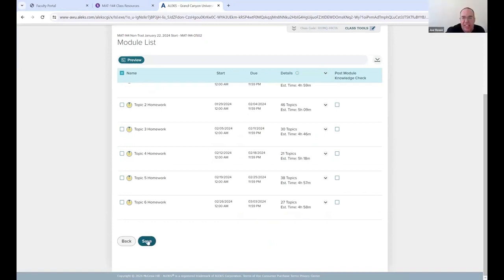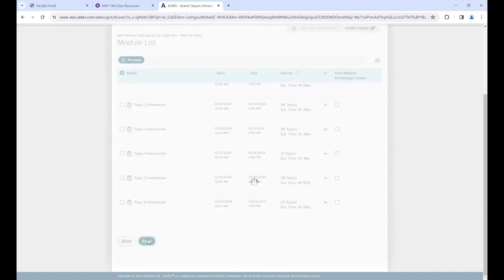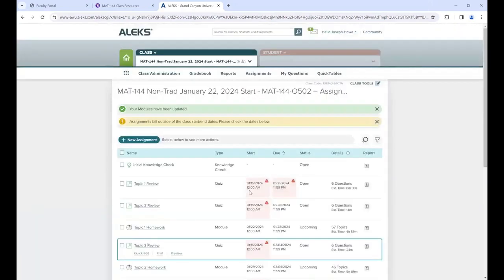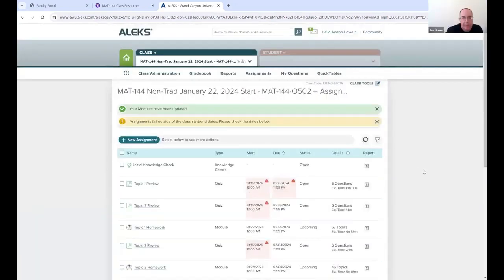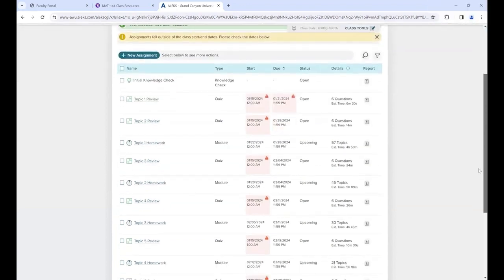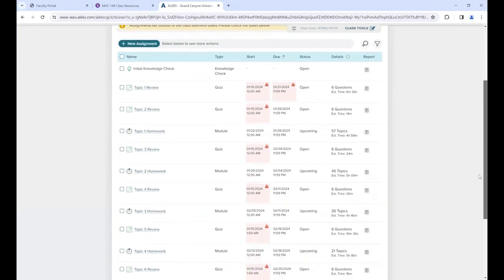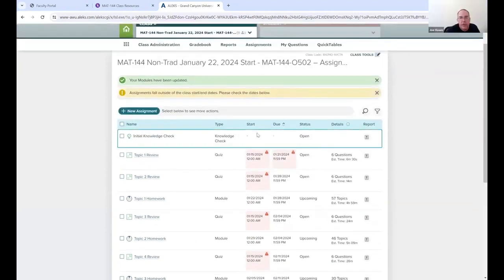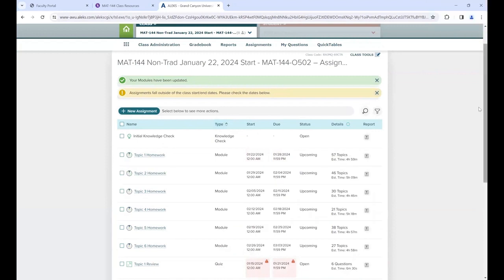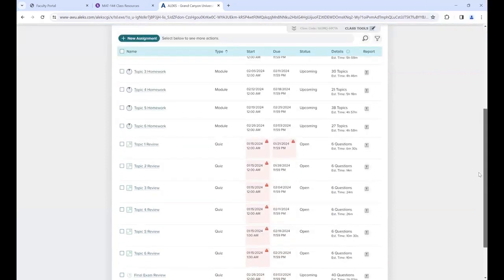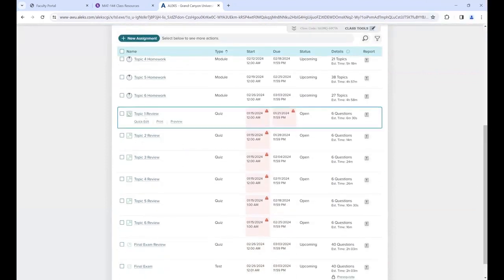There are only six adaptive homeworks, not seven, because in the seventh week there's a final exam and a practice final - the practice final counts as homework but it's non-adaptive, so it's not in the adaptive section. Now sort by type again and we need to take care of the non-adaptive parts - the reviews, final, and all that stuff.